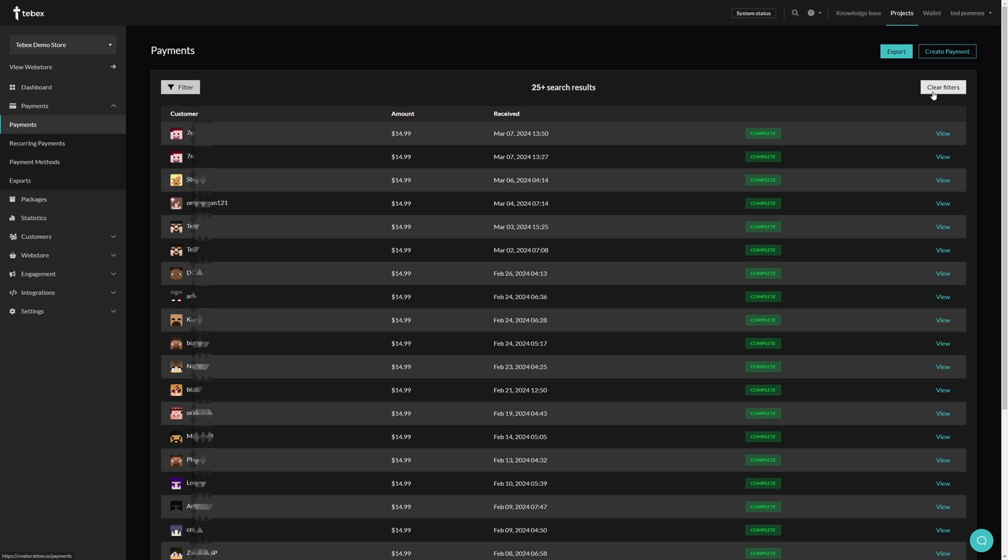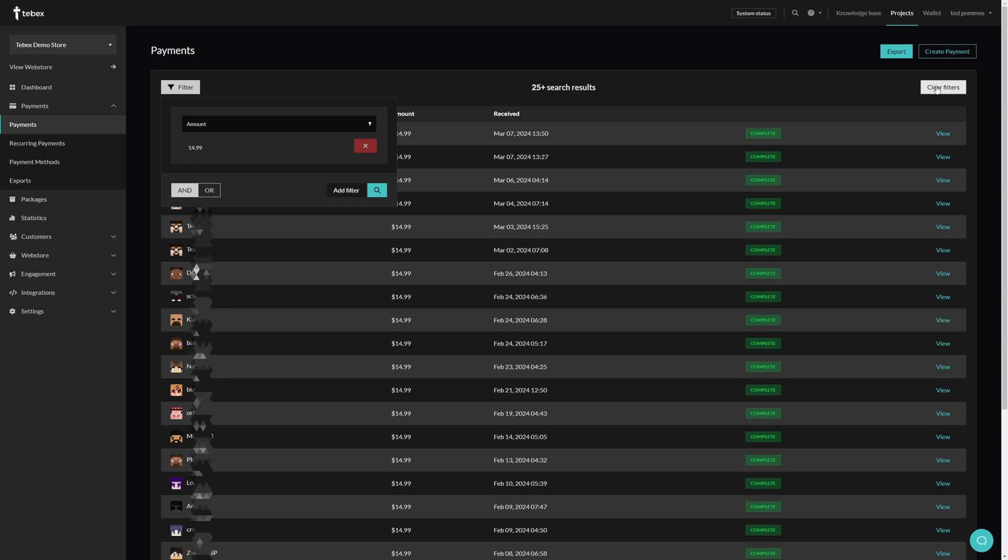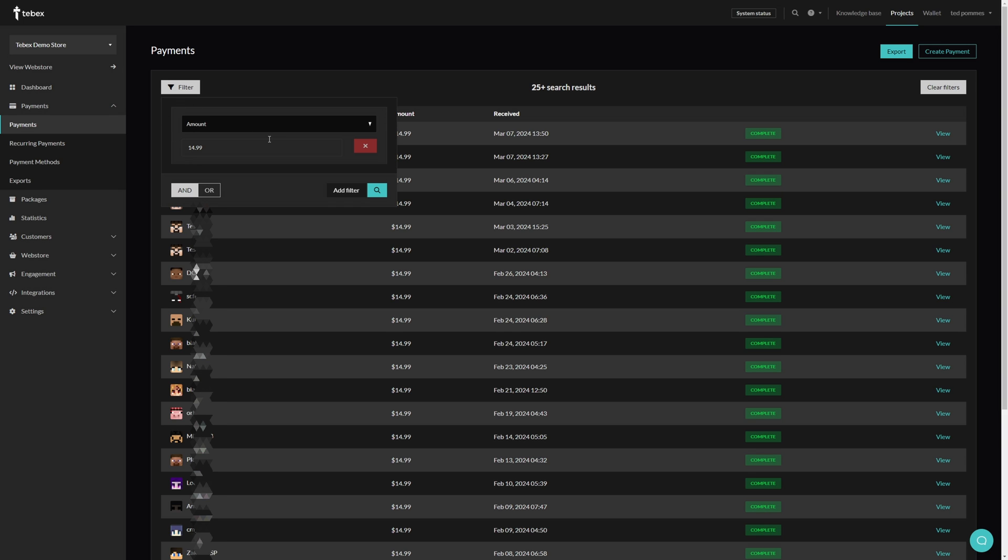In case you missed it, top right there was a clear filters button. Obviously clicking this will clear the filters you set. On the left we have AND and OR. This dictates that they both have to be true, or if one of them is enough for them to show up in these results.